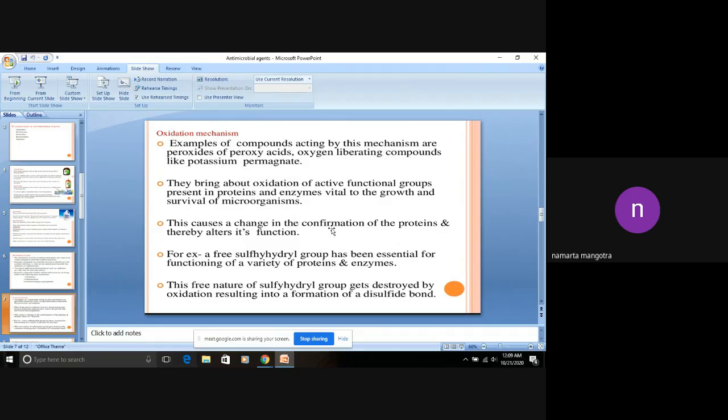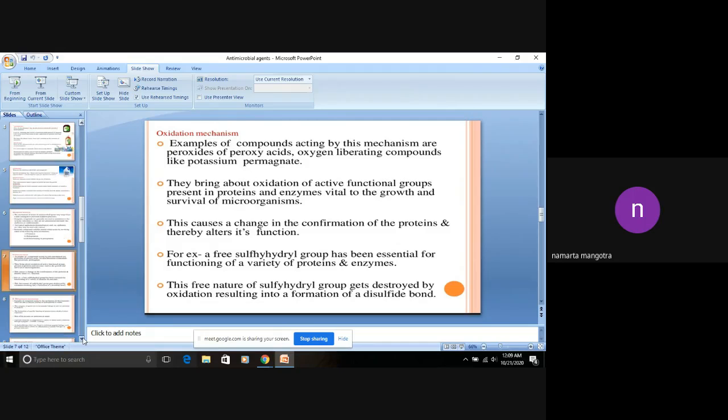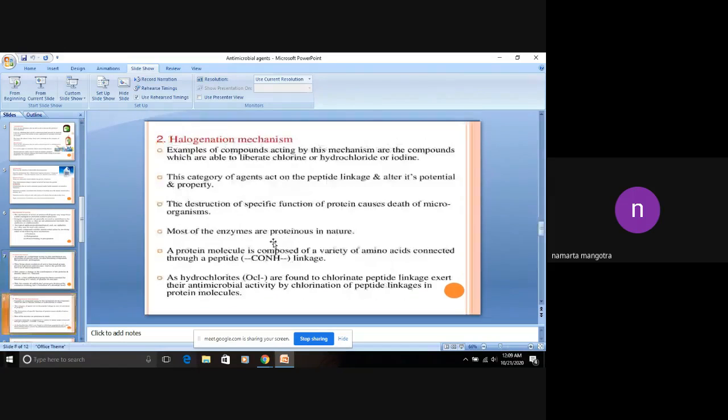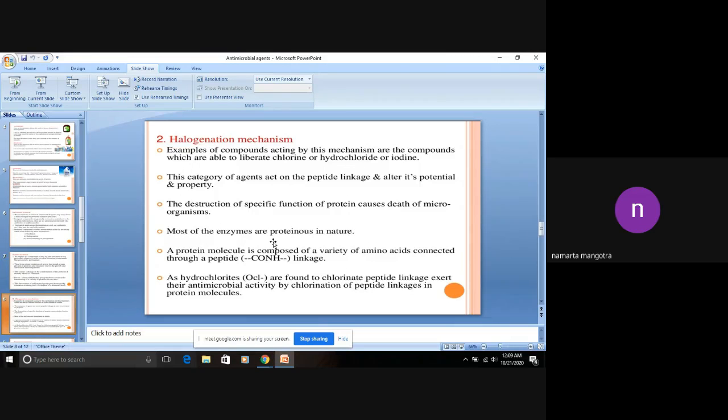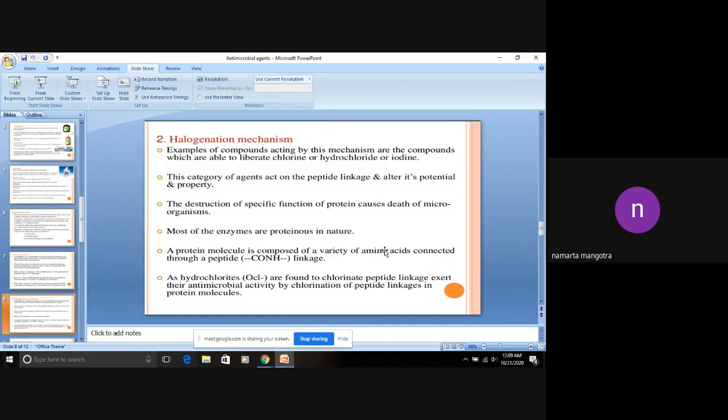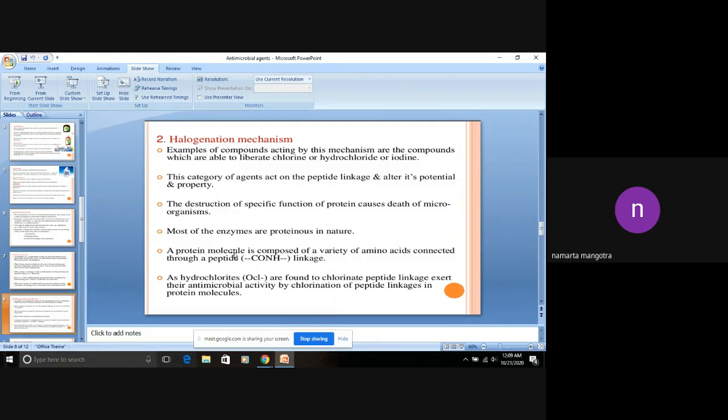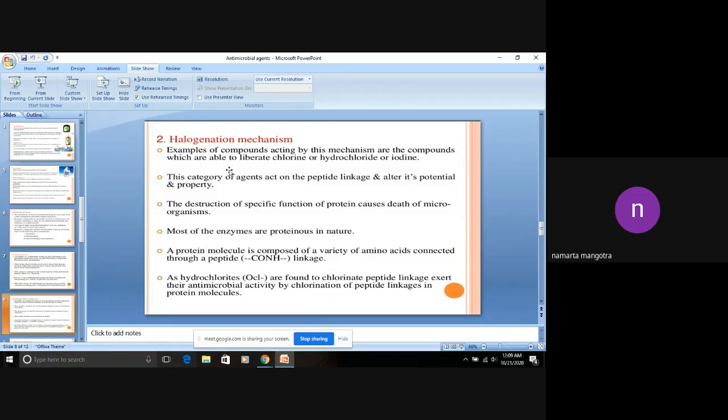This is the oxidation mechanism. Next is halogenation mechanism. What happens in halogenation mechanism? In microorganisms, these are composed of a variety of amino acids. Amino acids are connected by peptide linkage. This is the peptide linkage that connects different amino acids in proteins.